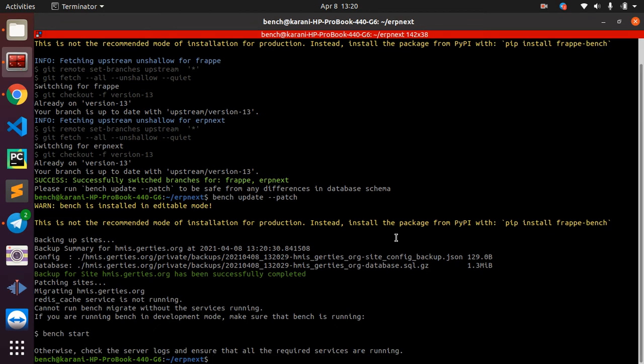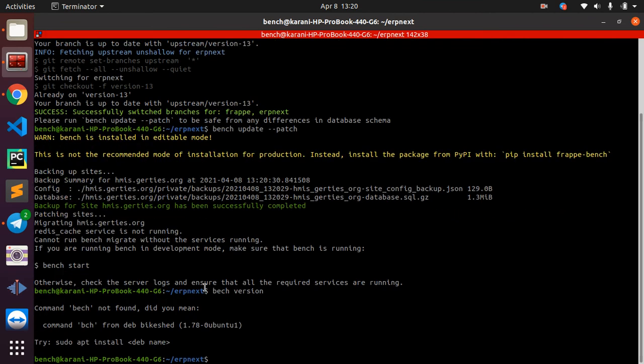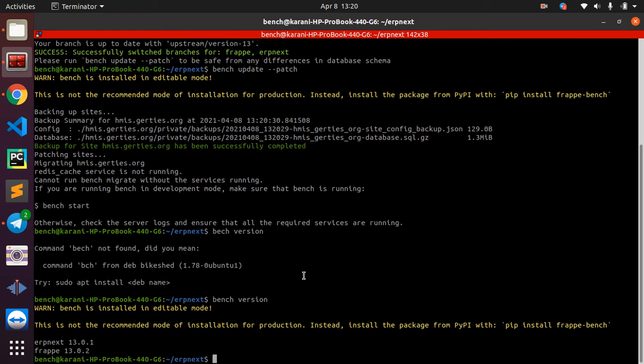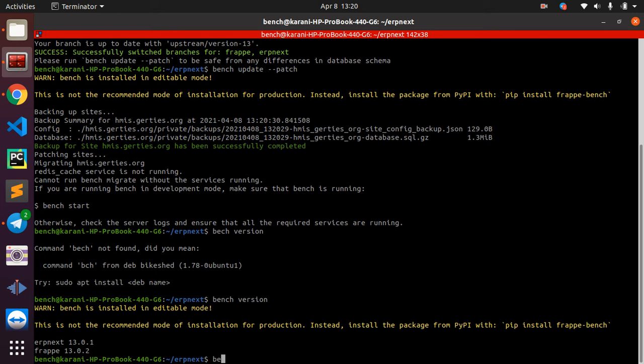Now if we do bench version, we are going to see that we have ERP 13.01 and we have Frappe 13.02. And now we can do bench start.